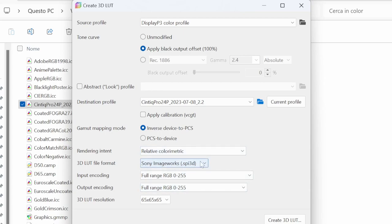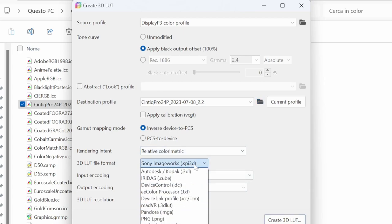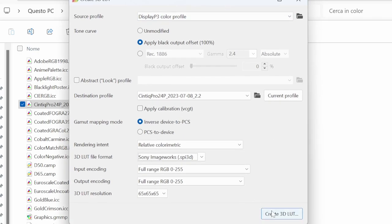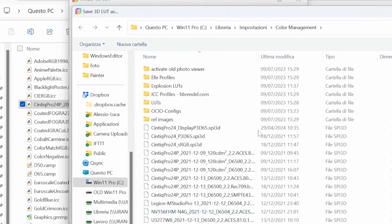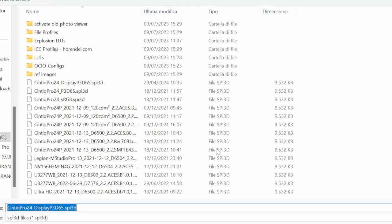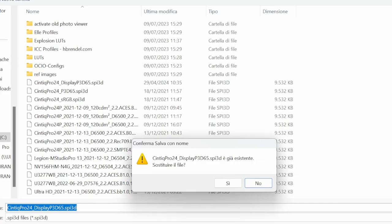The most important is this: you can choose SPI 3D as a format and relative colorimetric. Uncheck apply calibration, and then you just have to click Create 3D LUT and it asks for a place to save the resulting file. Just put it where you want temporarily and click Save.